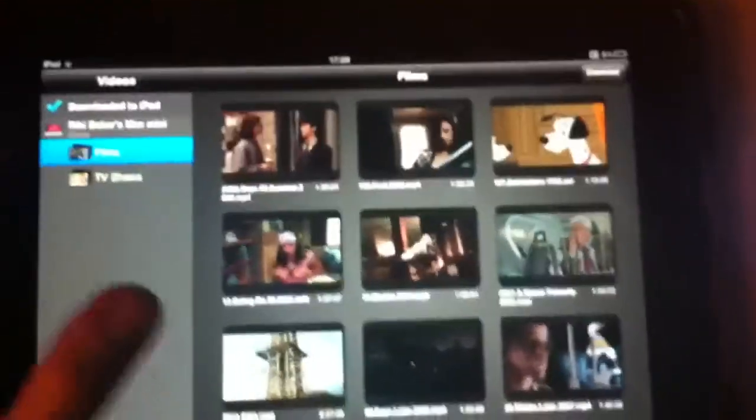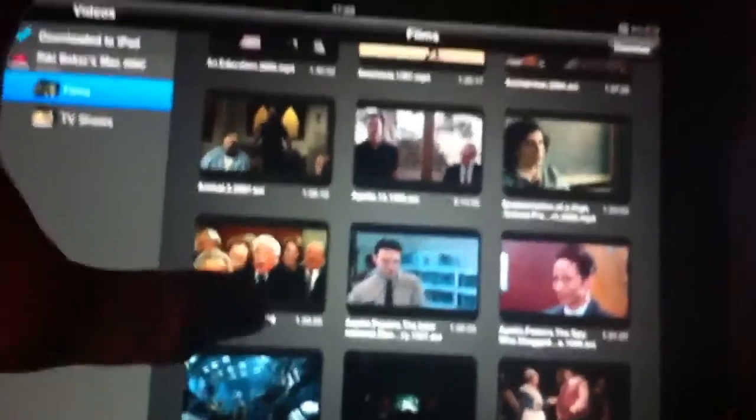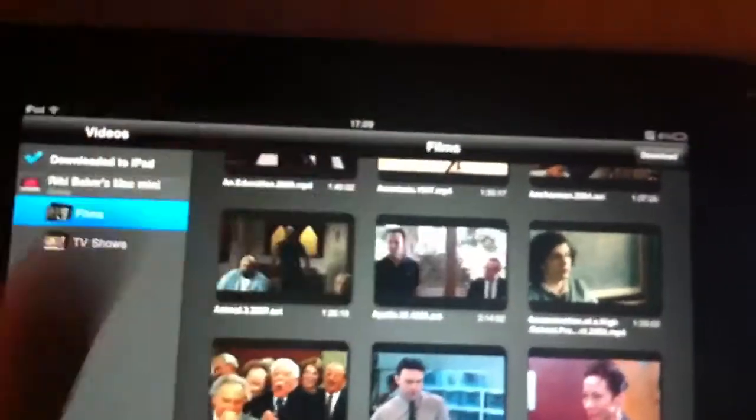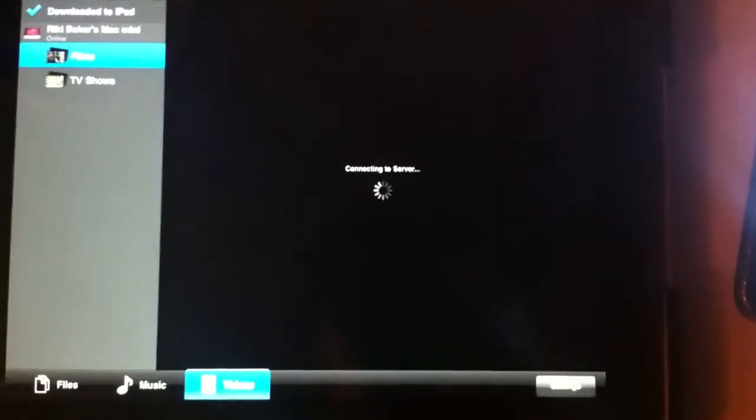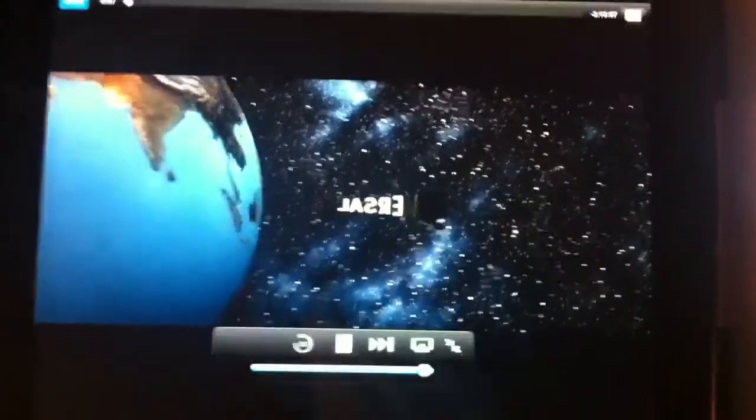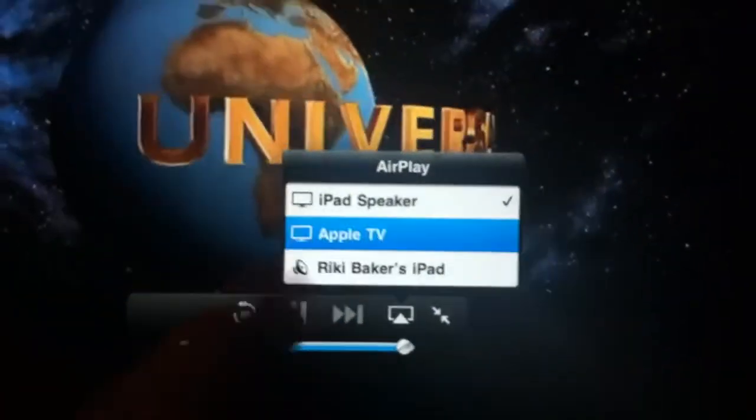We'll go to Films and choose a different film — Apollo 13, which was also a .abv file. There it is. Full screen it. Then select Apple TV — a few seconds later, there it is.